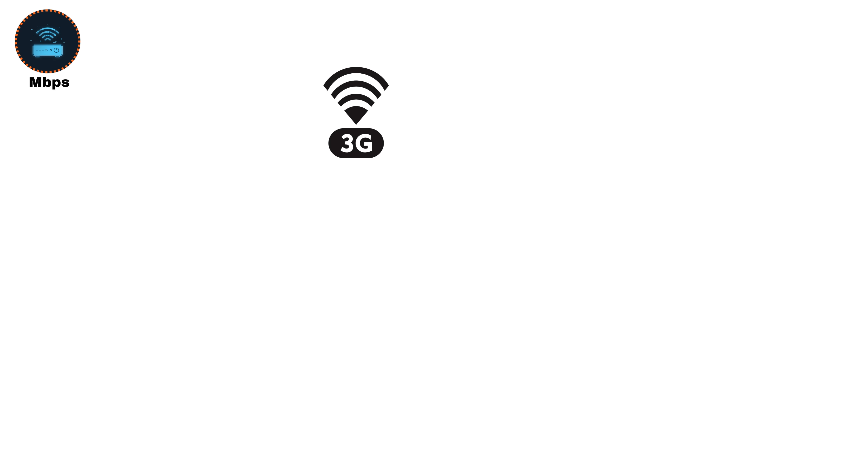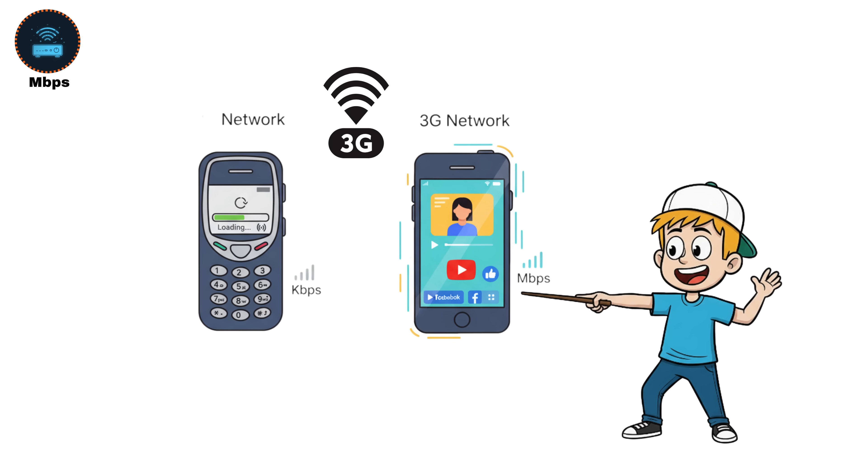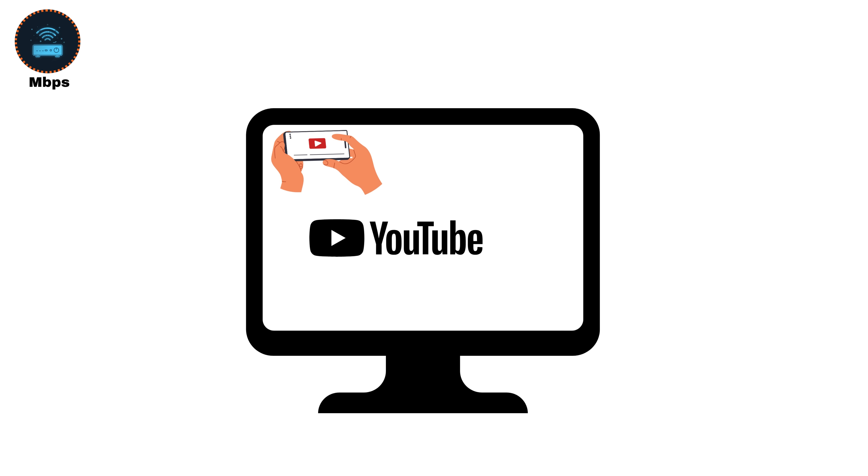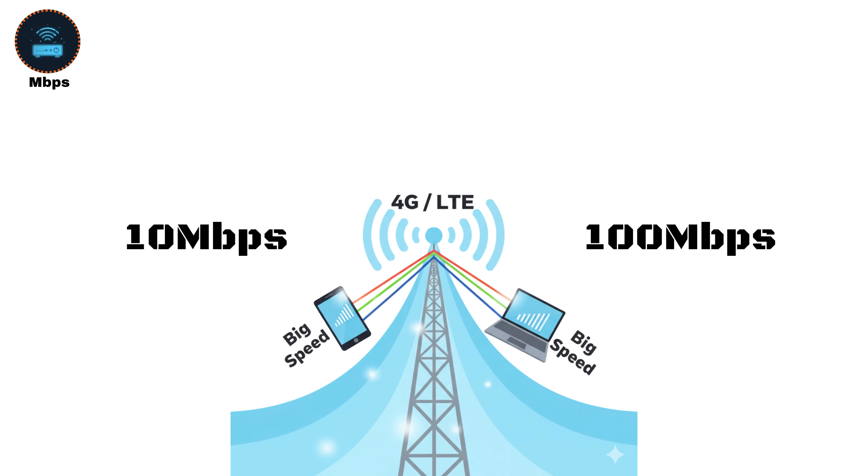When 3G networks arrived, average speeds jumped from a few hundred KBPS to several MBPS, making things like video streaming, social media, and app downloads possible for the first time. Then 4G and LTE took it even further, reaching tens or even hundreds of MBPS.